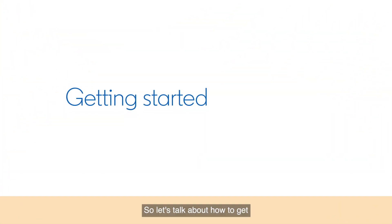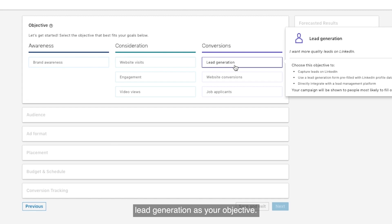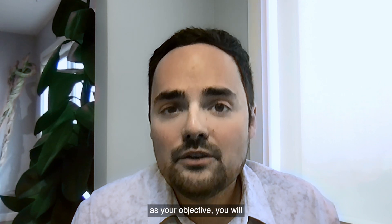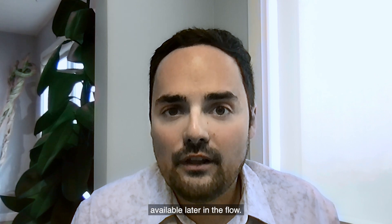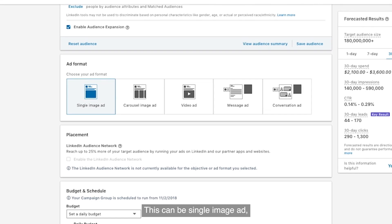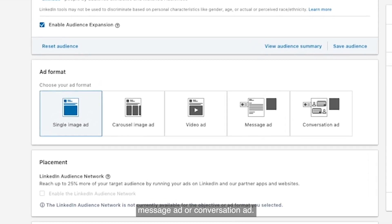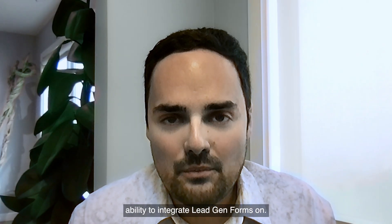So let's talk about how to get started today on Lead Gen Forms. The first thing is making sure to select lead generation as your objective — this is under the conversions subheader. If you do not select lead generation as your objective, you will not see Lead Gen Forms become available later in the flow. Next is to select your ad format: single image ad, carousel ad, video, message ad, or conversation ad. Any of these products, you'll have the ability to integrate Lead Gen Forms on.